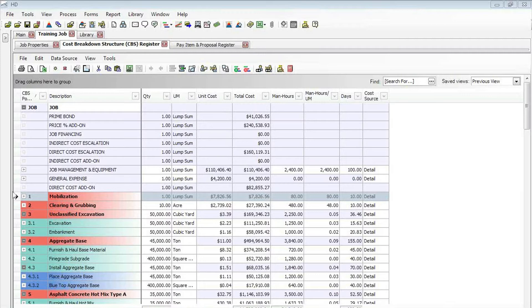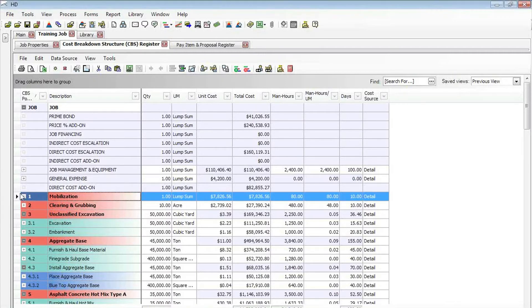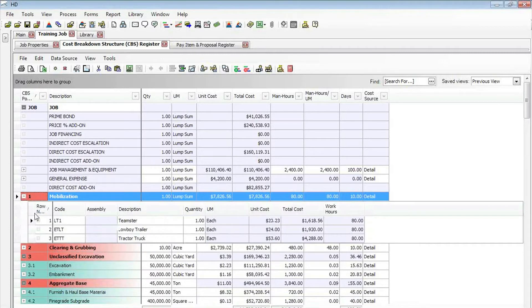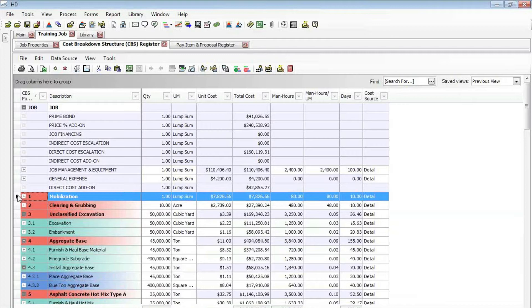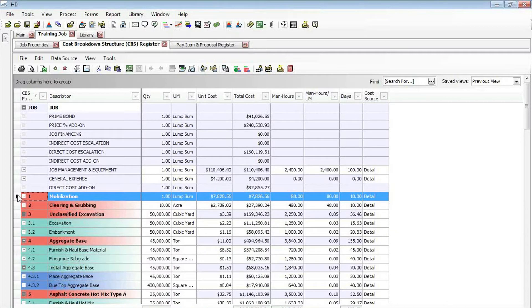First, if you ever run into the scenario where you have a cost item that already has costs detailed out on it with resources and productivity, and you need to make subordinates on that item, you know that if you try to create a subordinate on that item, it will delete whatever cost information you have defined on there.